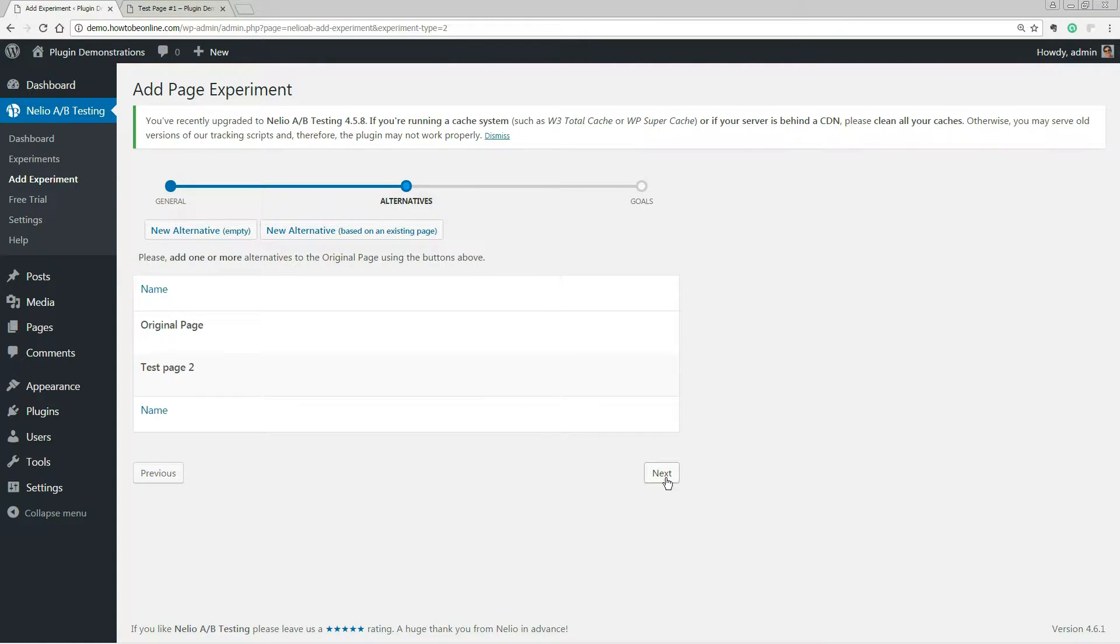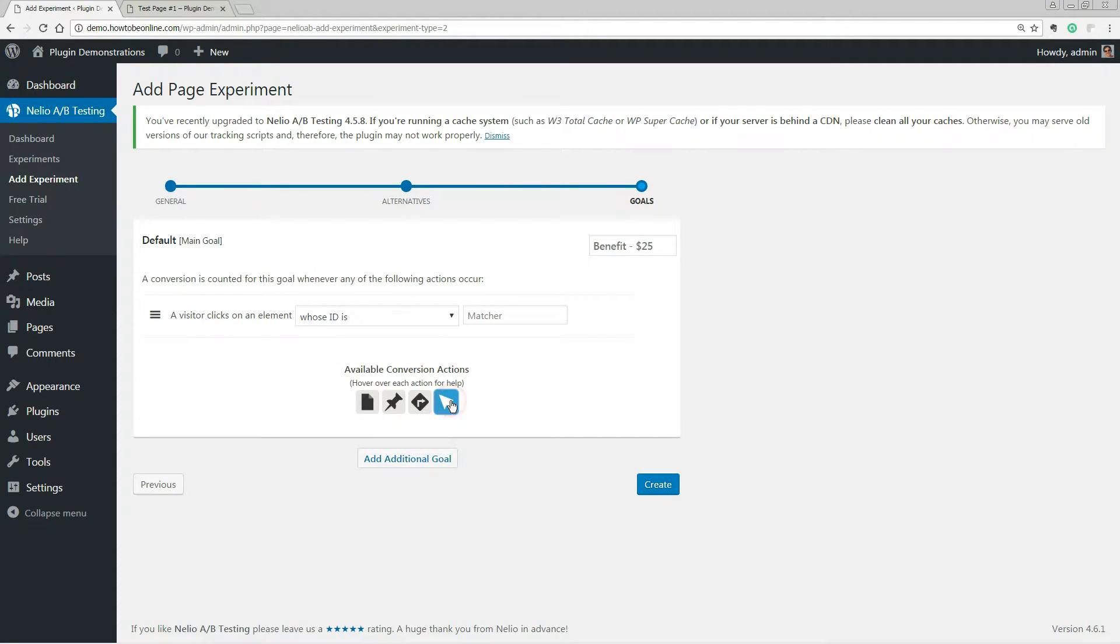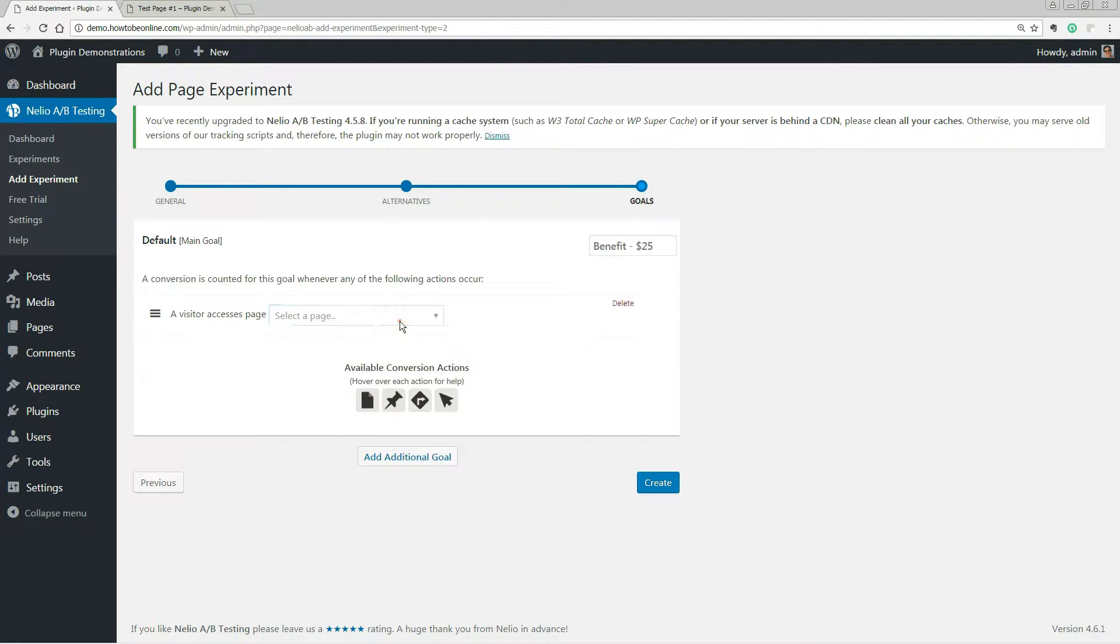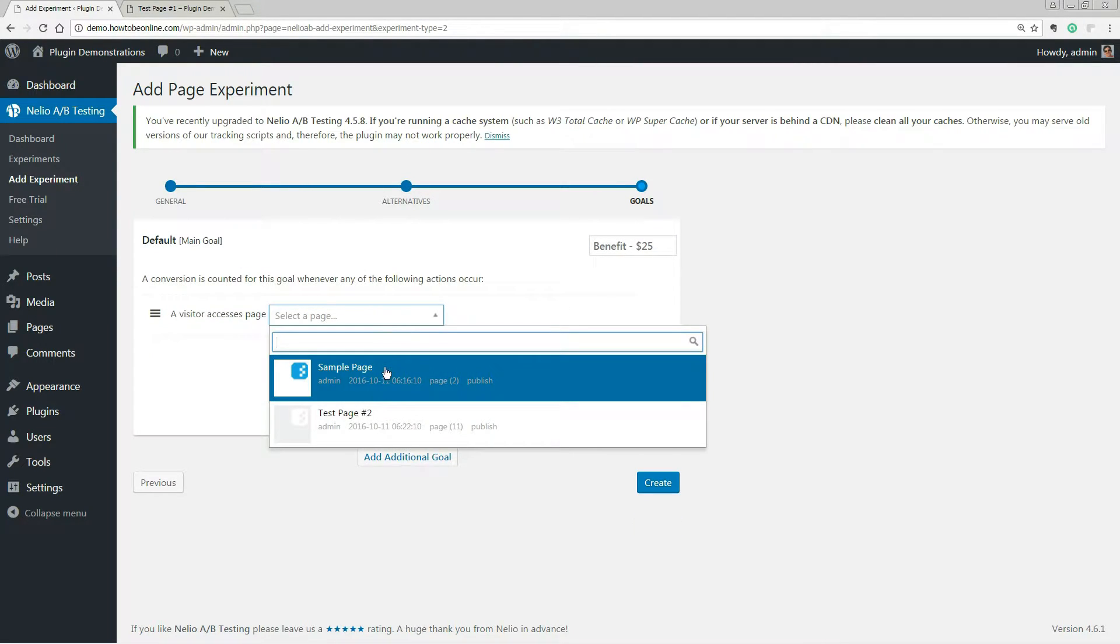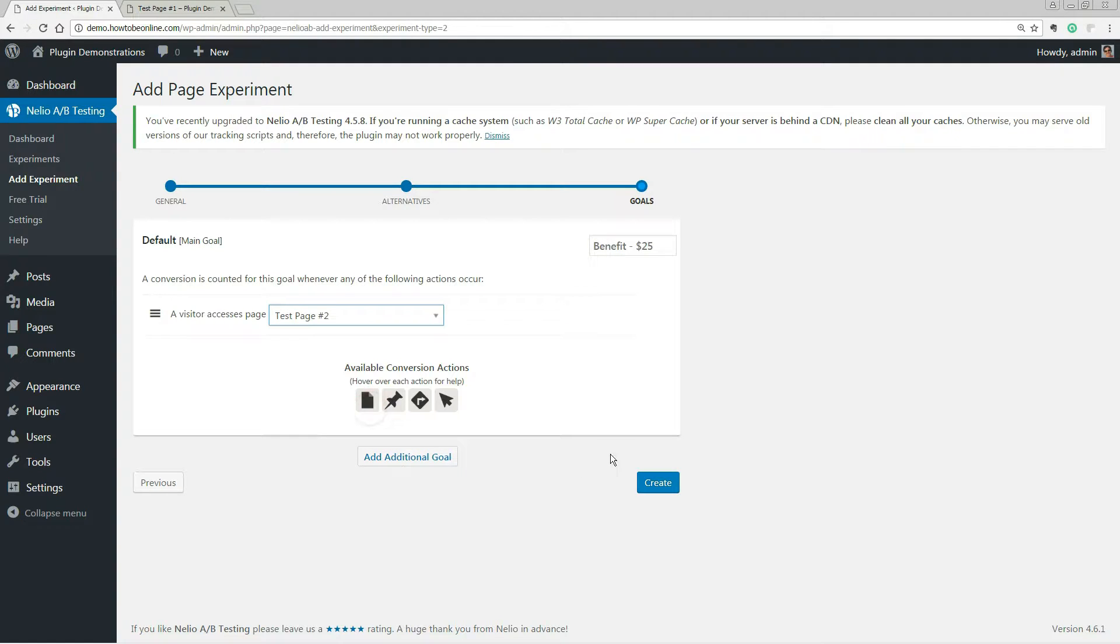After that, add one or more conversion actions using the following buttons. Once you have finished, please click the save button.